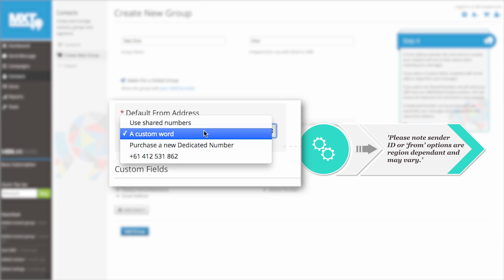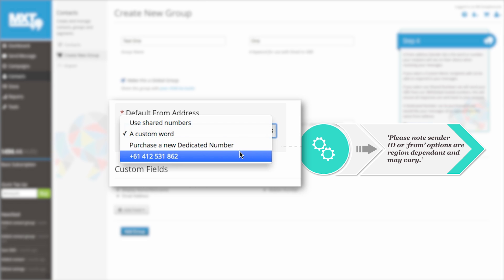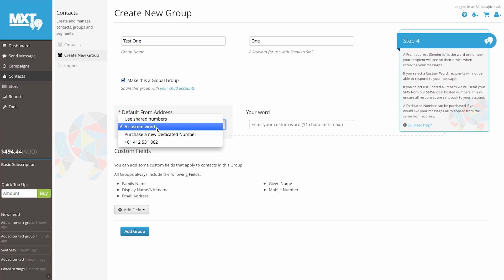Select a custom word, a dedicated number, or you can use the number registered to this account. Remember for two-way SMS messaging that only shared pool and dedicated numbers can receive reply messages from your users. For this example, we are going to create a custom word. So let's select the custom word tab.